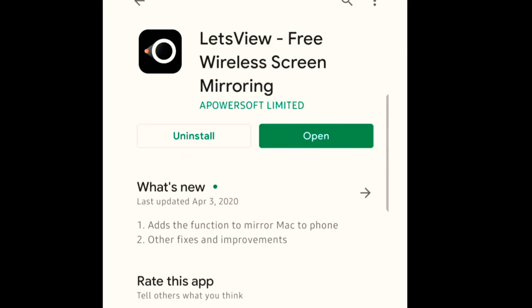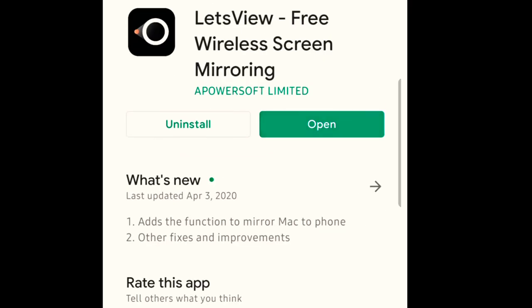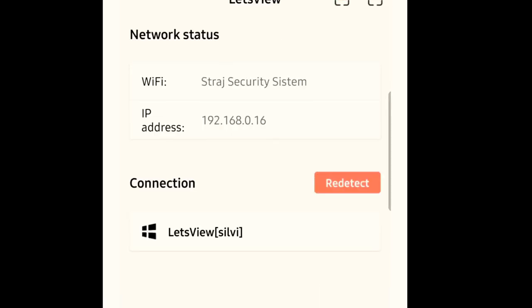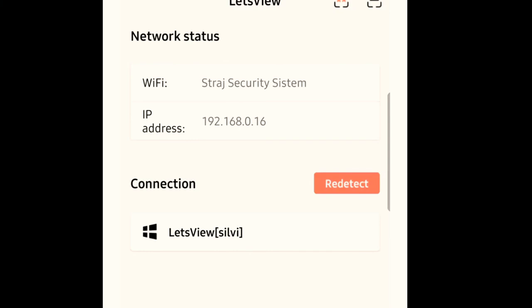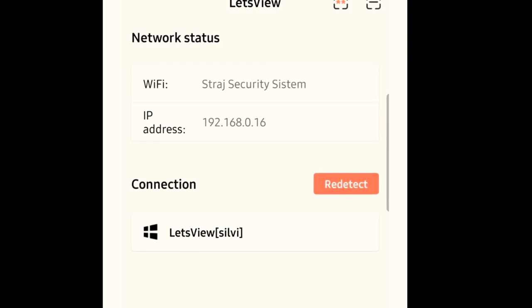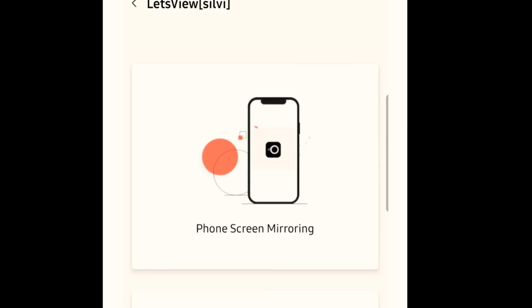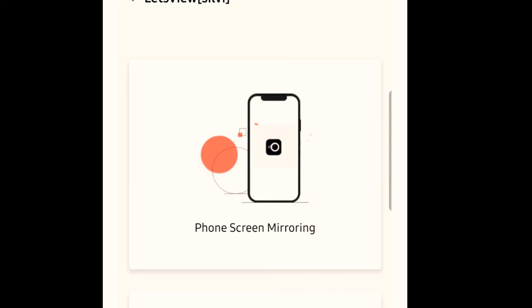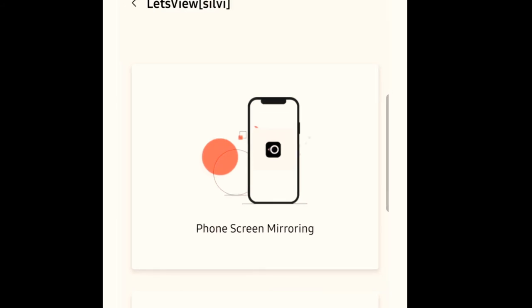Now it's time to install it in your phone. You open the App Store that you have and you have to find the LetsView app. It looks like this, and when you install it you have to open it. It will show your network status, your Wi-Fi, your IP, and all the devices that are available for sharing the image. You have to push the button of the device that you want. You can mirror your tablet, computer, or your phone.